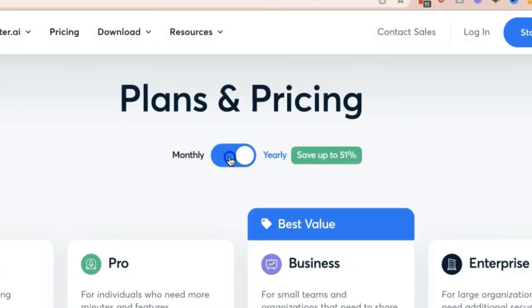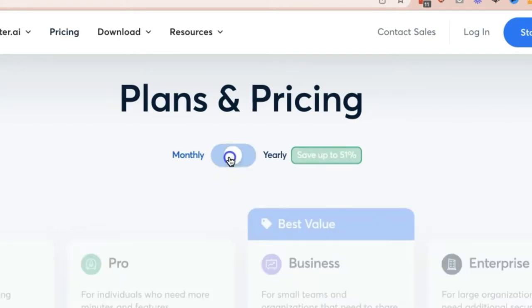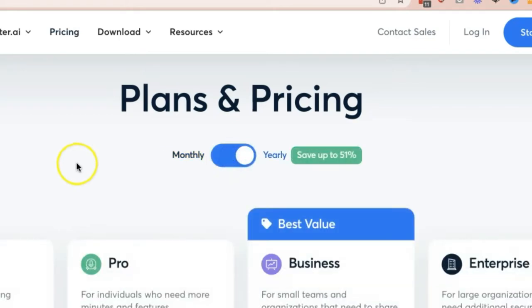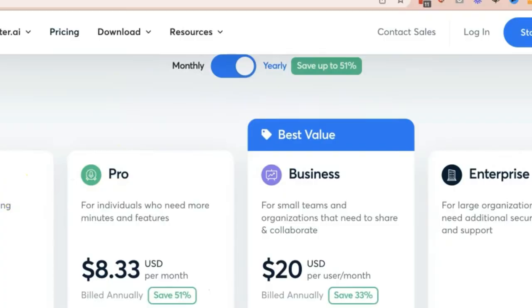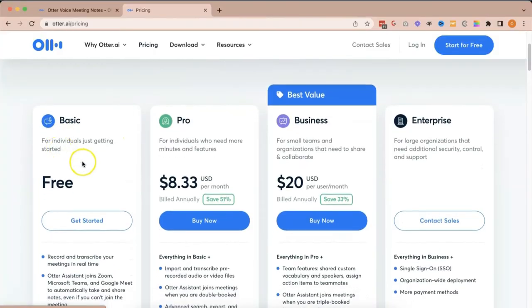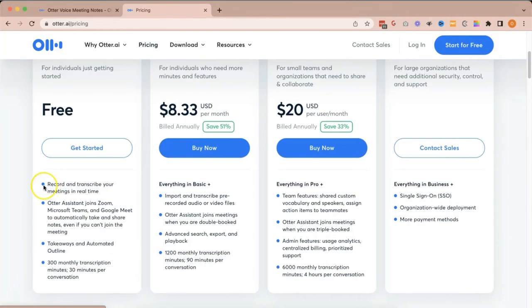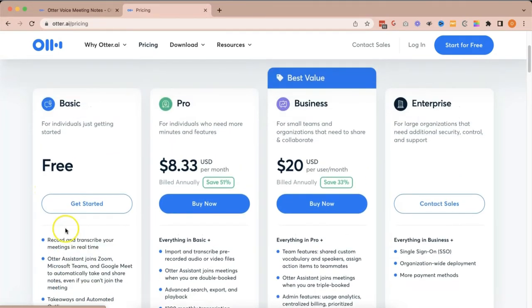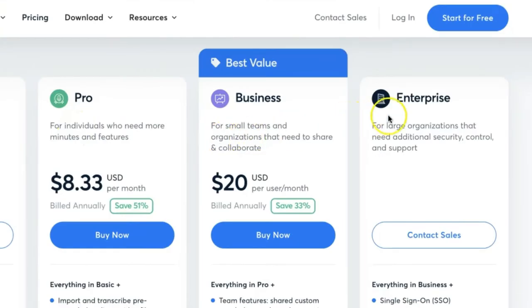You can either switch or purchase a monthly subscription or yearly subscription. As you can see here, they have a free plan, which you will see the features that it has. And apart from that, you also have the pro, business, and enterprise plans.